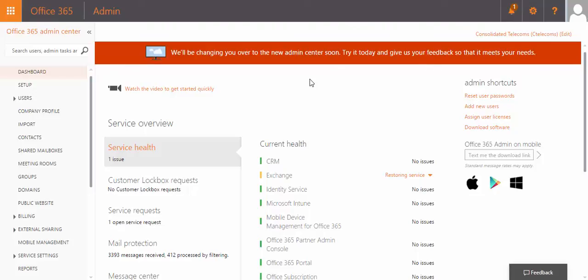Hello, this is Abdelrahman Abdelal from C-Telecoms team. In this lesson, we are going to demonstrate enabling multi-factor authentication for Office 365.